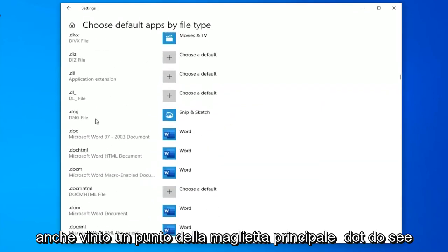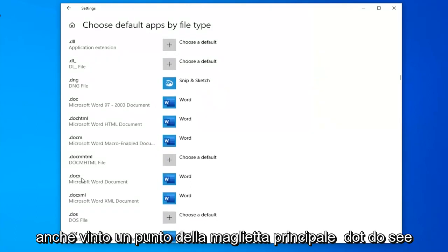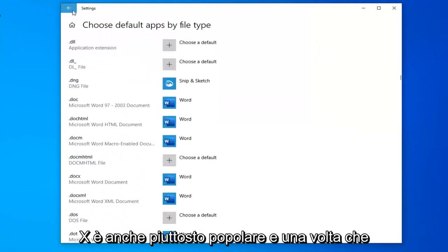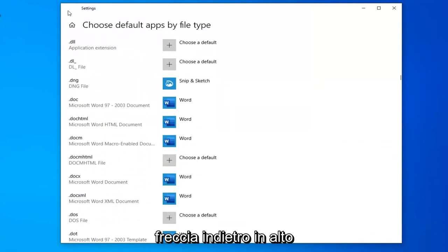You also want to probably make sure .docx is set as well. And once you know that is done, click the little back arrow up at the top.